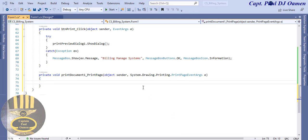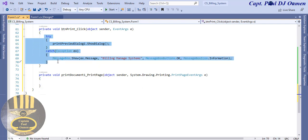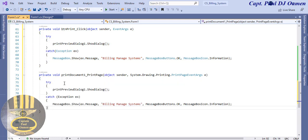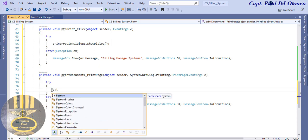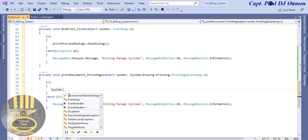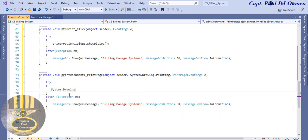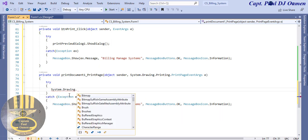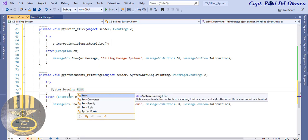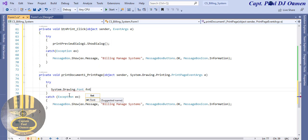With the print document, I'm going to define where it's going to be printing from and the font size and so on. I'm going to call System.Drawing.Fonts - that's for my fonts. Let's give this object a name; I'm just going to call it fontString.